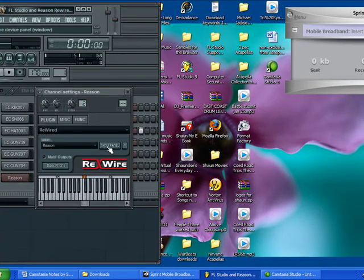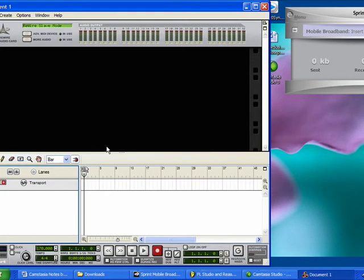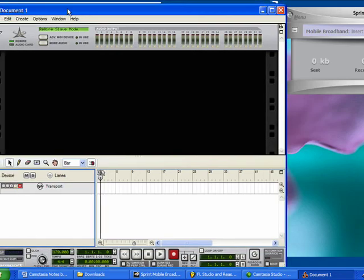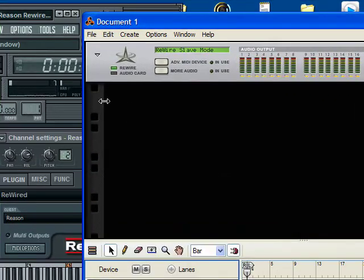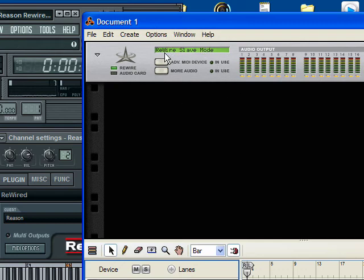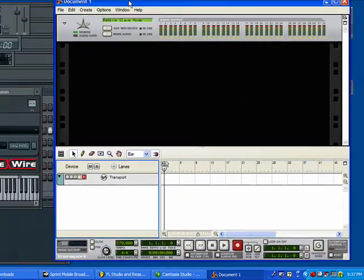Reason, Show Panel. I guess that's a pretty good real world example. There we go. Alright, now it's automatically in slave mode. It's a slave to FL Studio. That's exactly what you want.